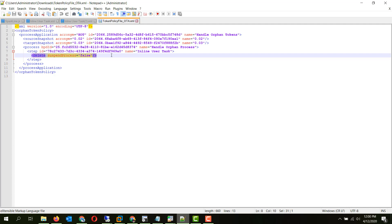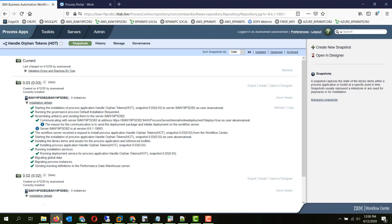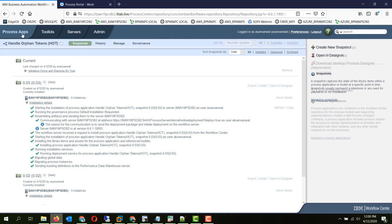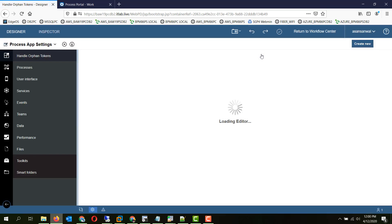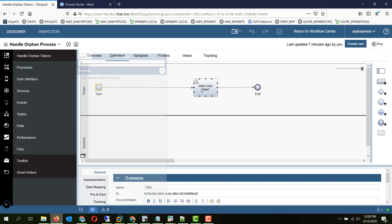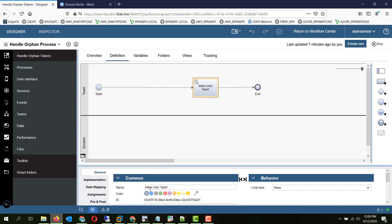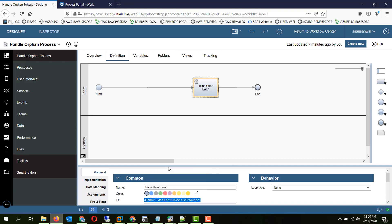But we want to move it to another step which is the next step. So the syntax for that is like this. The target step ID and the name should be specified. So let's pick up the target step ID and the name from our process. So in our process now there is only this task so we will move all the orphan tokens to this particular step. The ID is this one and it's inline user task 1.